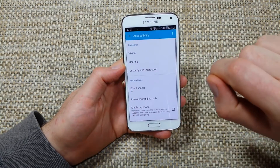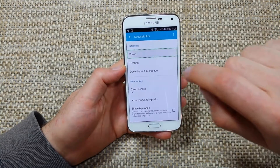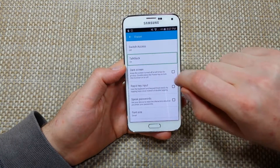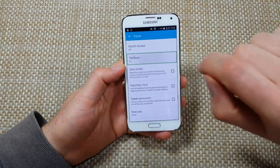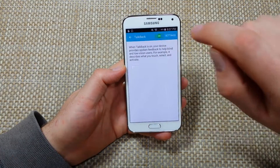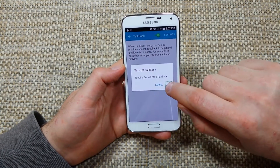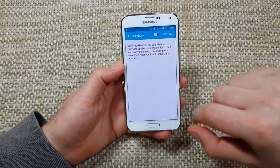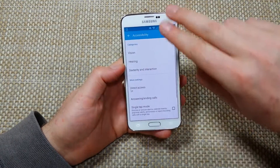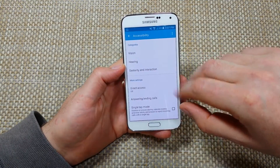Double tap to select it, tap on vision, double tap to select it, tap on TalkBack, double tap to select it, tap the on switch, double tap — and that's how you can actually turn it off.